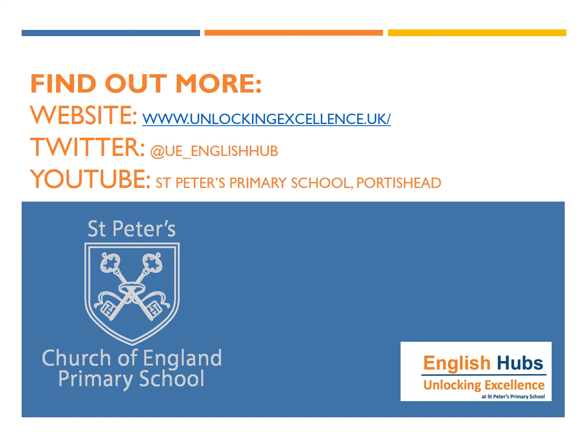Well done for all of the reading and writing we have done in our phonics today. We've learnt another new trigraph now haven't we? And a new common exception word. Thank you everyone.